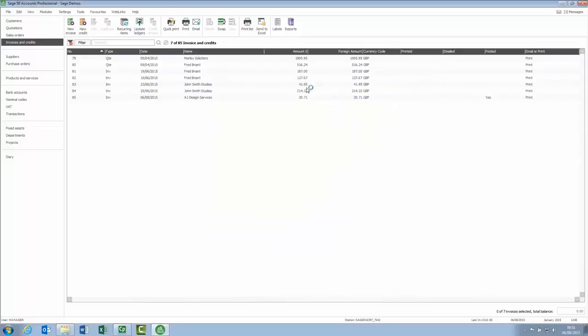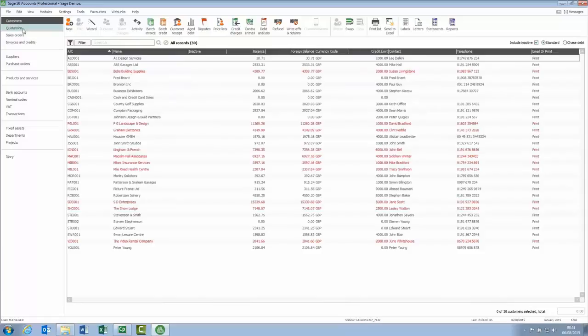We'll then close out of it, pop into customers, it's this customer here, let's have a look at the activity.